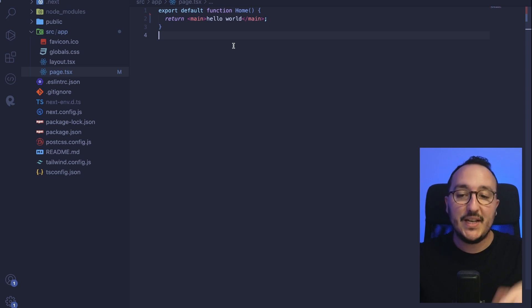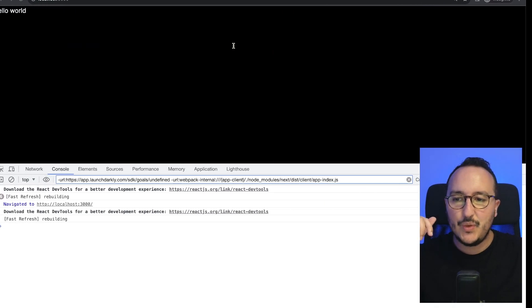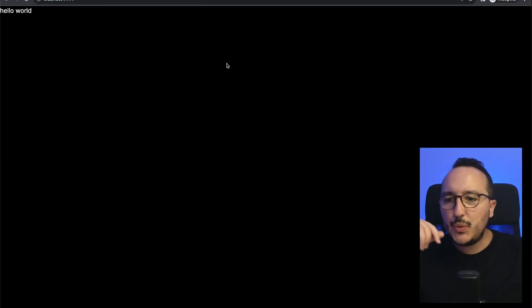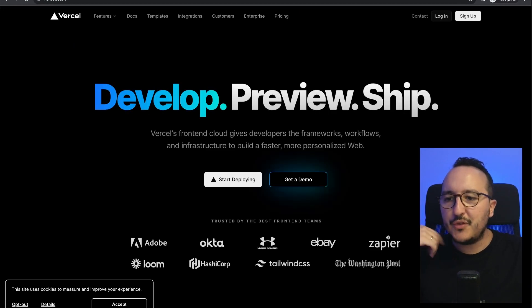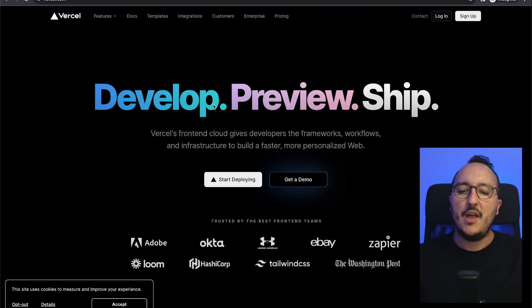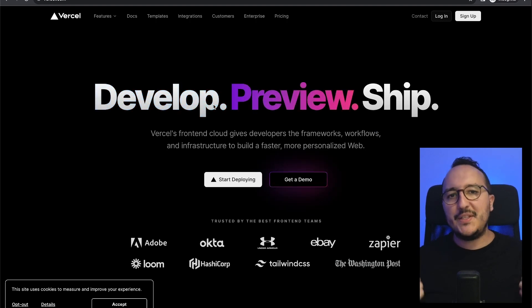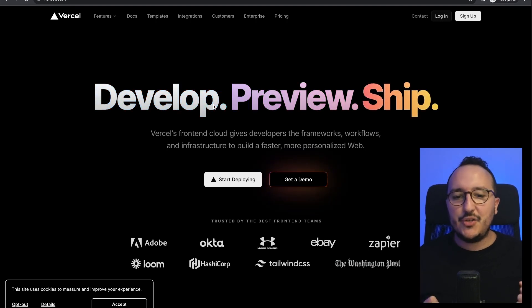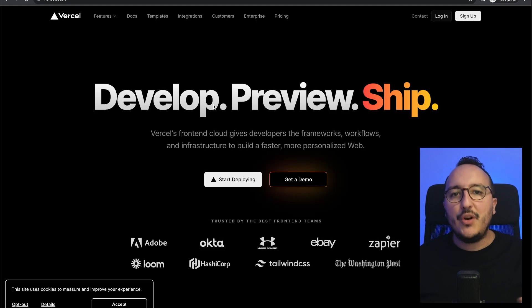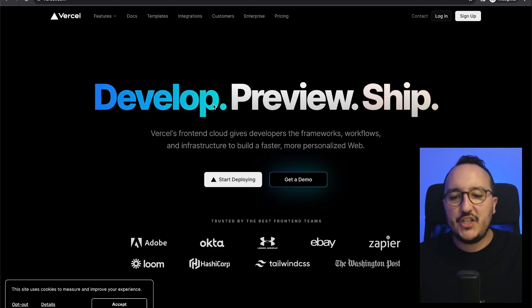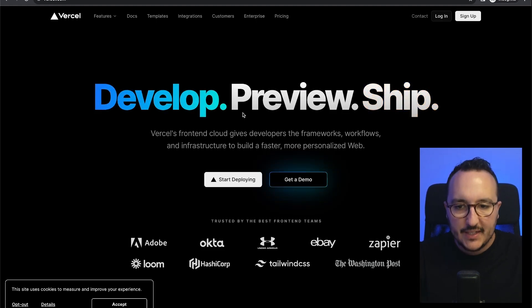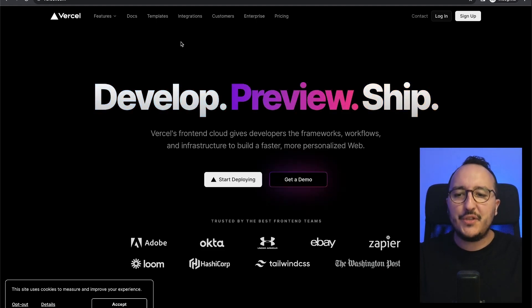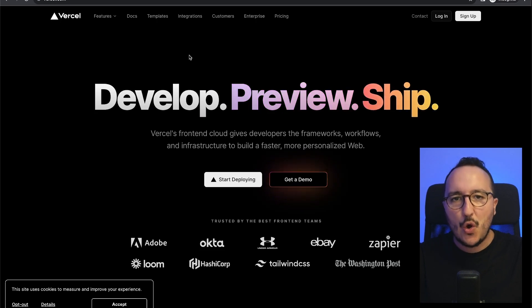What I'm going to do is go to Vercel.com. Vercel.com is the company that is actually maintaining and working on Next.js 13. So here on Vercel, you can deploy your application.